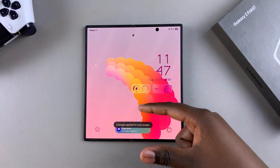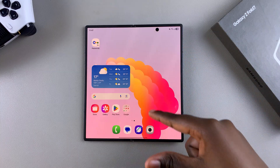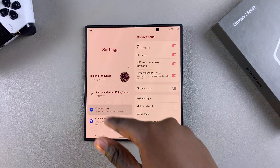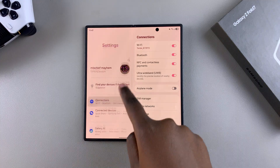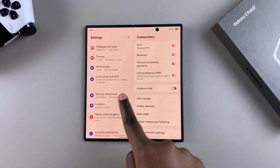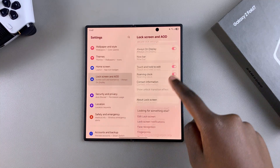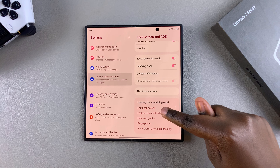Alternatively, if you've already unlocked your device, you can navigate to Settings, scroll and select Lock Screen and AOD, and then choose Edit Lock Screen.